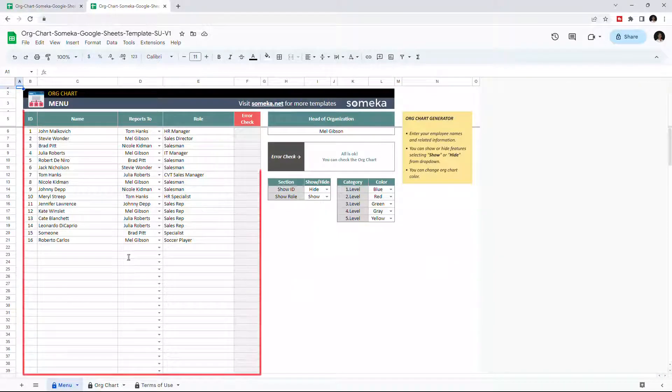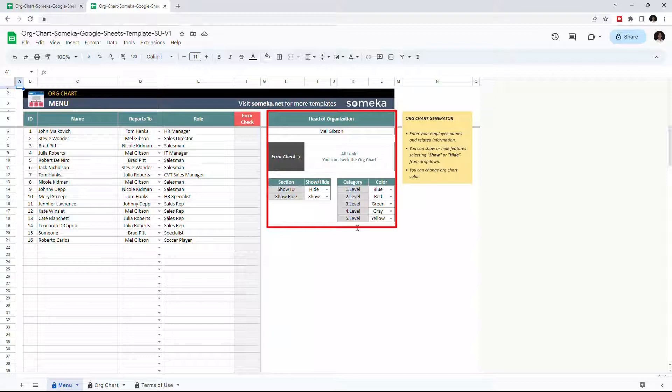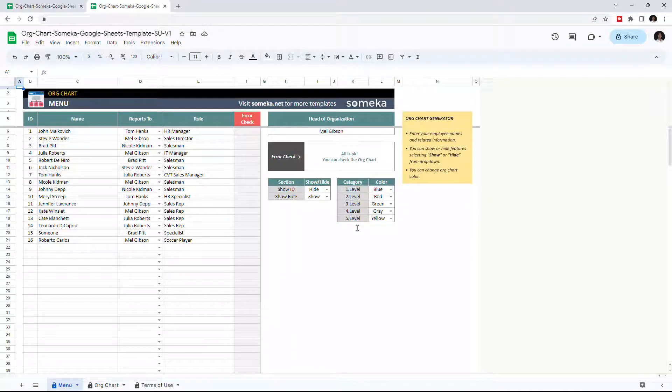On the left side, you can enter your organization data and this section on the right consists of settings. Once you enter all your data, the org chart will be created automatically.